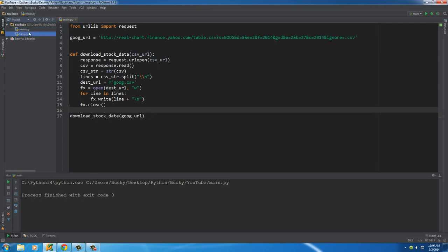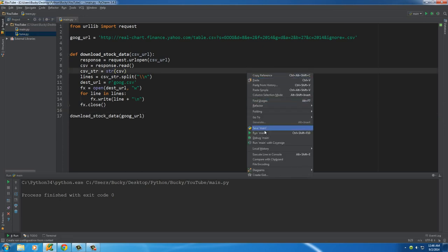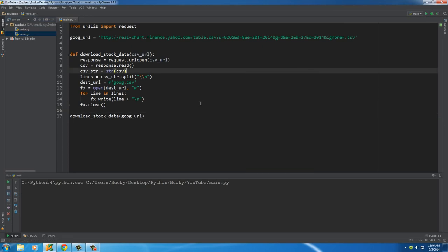So again, take note that on the left hand side I deleted all the other files that we didn't need from the last tutorials. So right now I only have main and tuna. Now whenever I run this, I now got this new file goog.csv, and if I double click this to open it, look at that information.